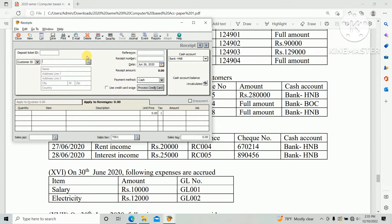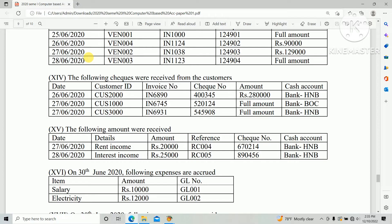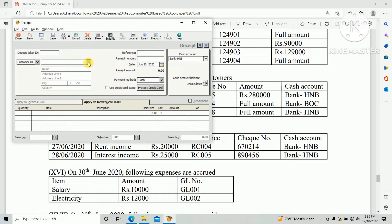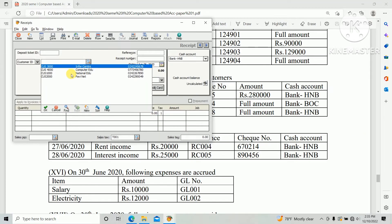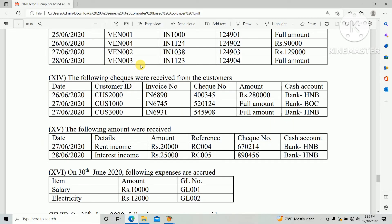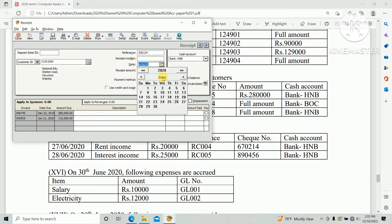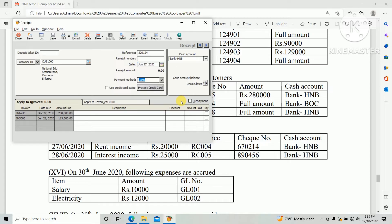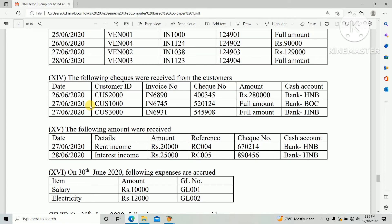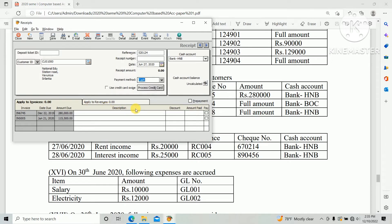Second cash receipt from customer: CGS 1000. Select CGS 1000. Reference number is check number 520124. Payment method, and date: 27 June. Invoice: 6745. Amount is full amount, so click Pay. Cash account should be Bank BOC.